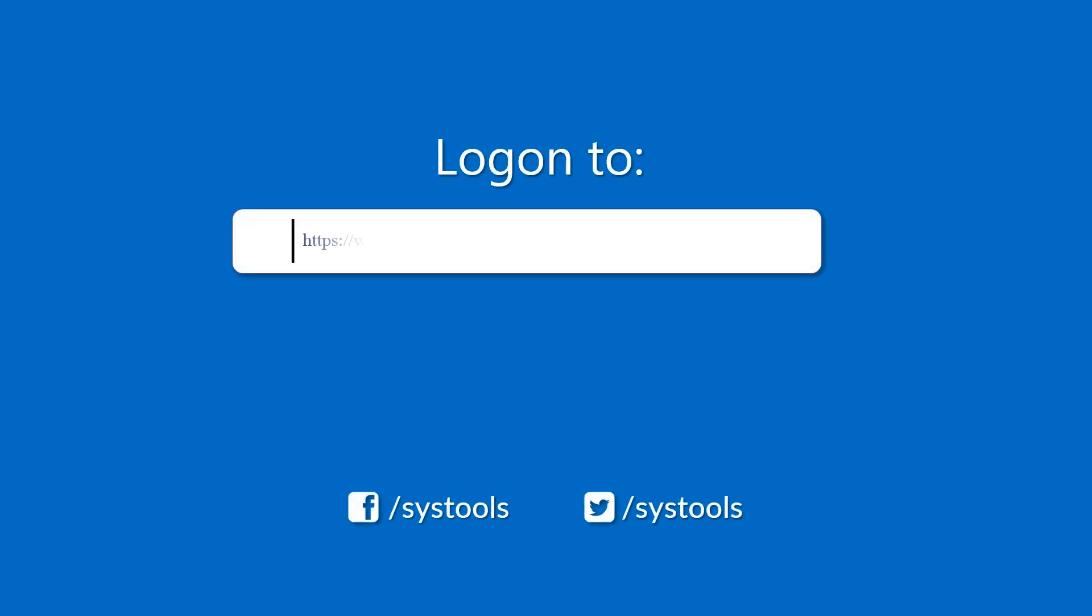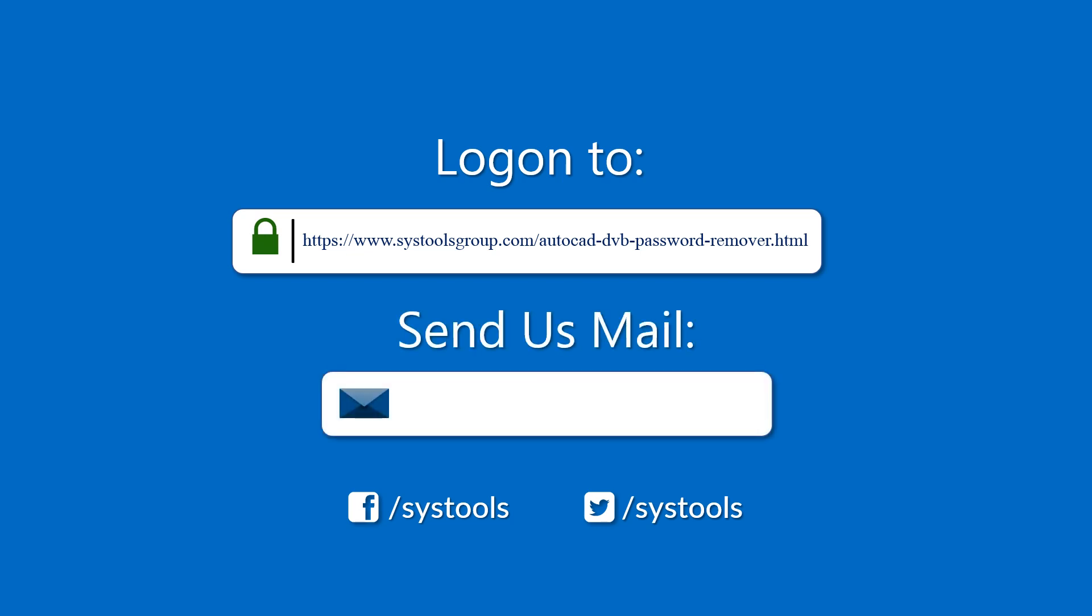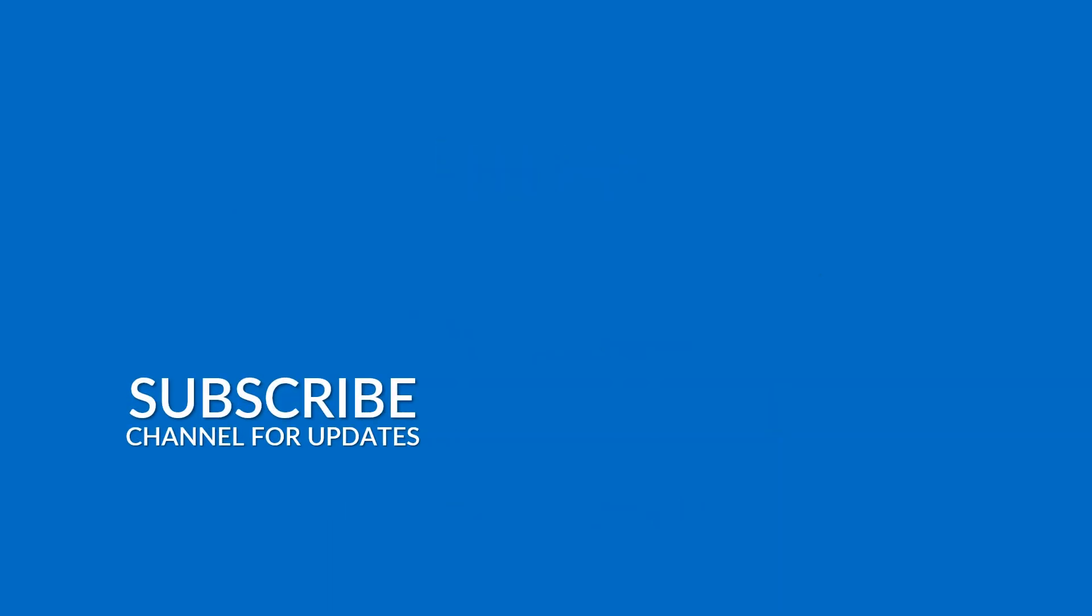Log on to the given product page for more detail in purchasing the product. For any queries, mail us to support at systoolsgroup.com. Thank you for watching.